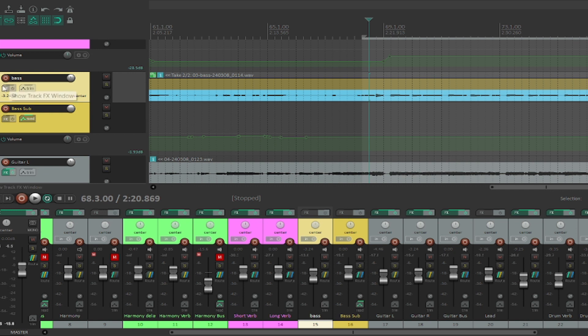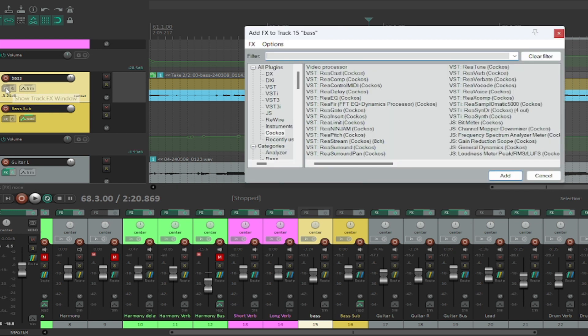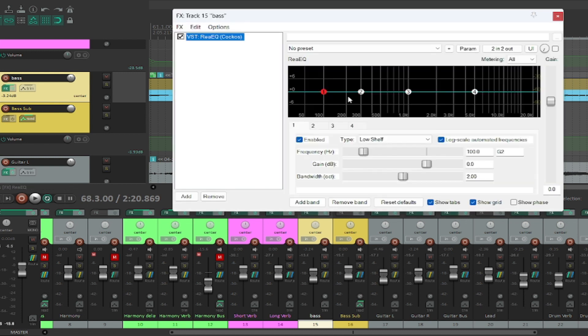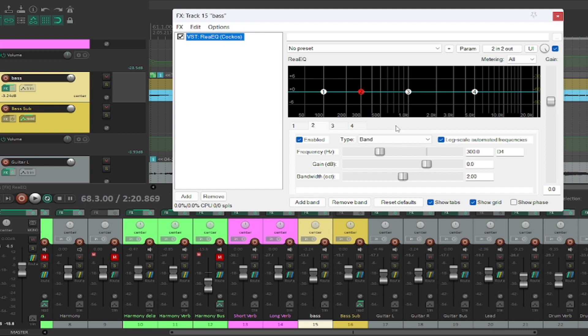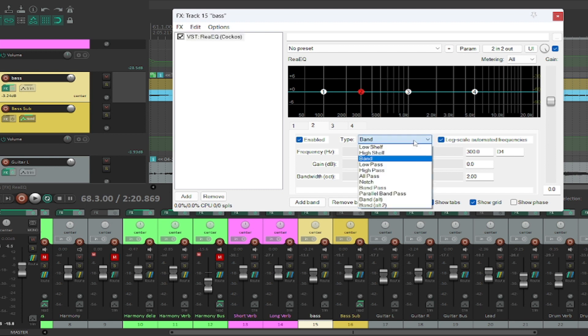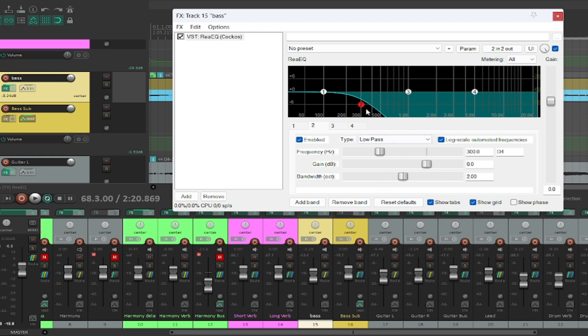So what we're going to do is we're going to go in here and just, like I said, just with stock effects, we're going to grab an EQ. And on this bass, we're just going to low pass it, or high cut, however you want to look at it.